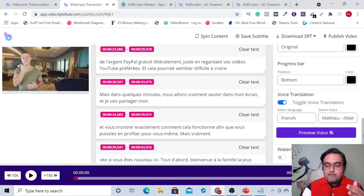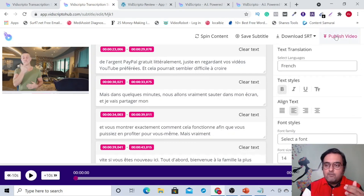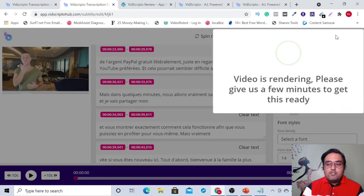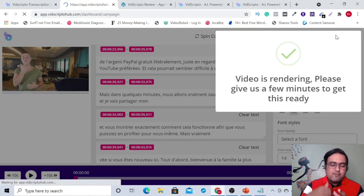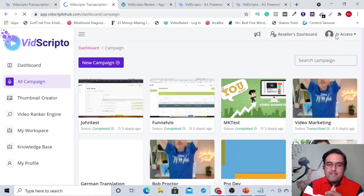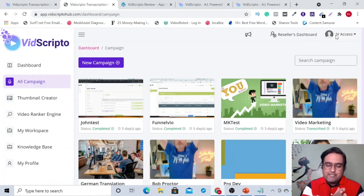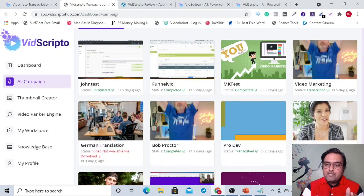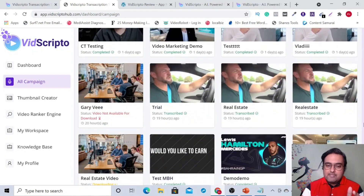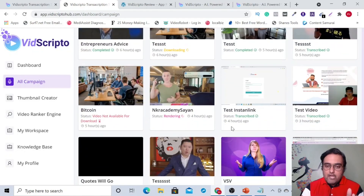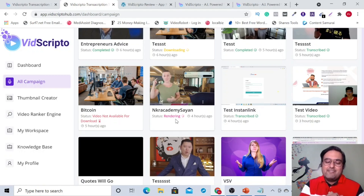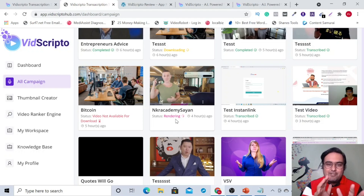Once you are happy with everything, you can just go over and publish this video directly to your YouTube, or you can also have it downloaded to yourself and then use it in whatever ways you want. Once the rendering is completed, this will come up here with a download option. You can just download the video once the rendering is completed. That's how easy it is to work with it.